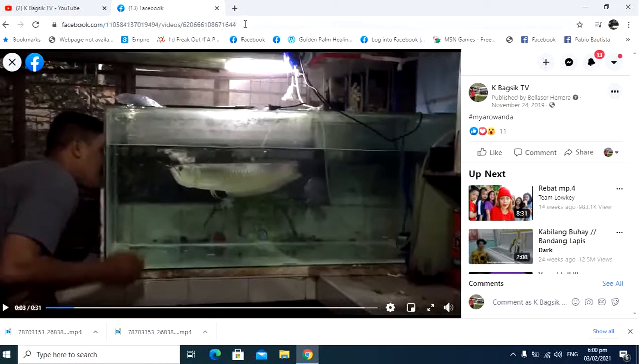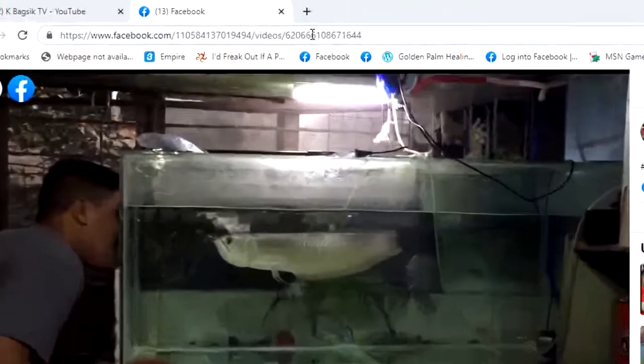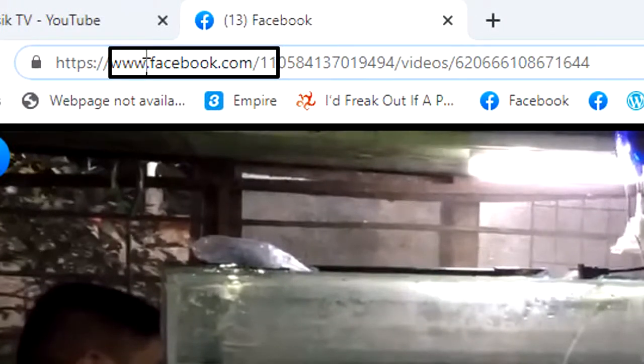Go to the URL box. You will see the www. Change that www to mbasic.